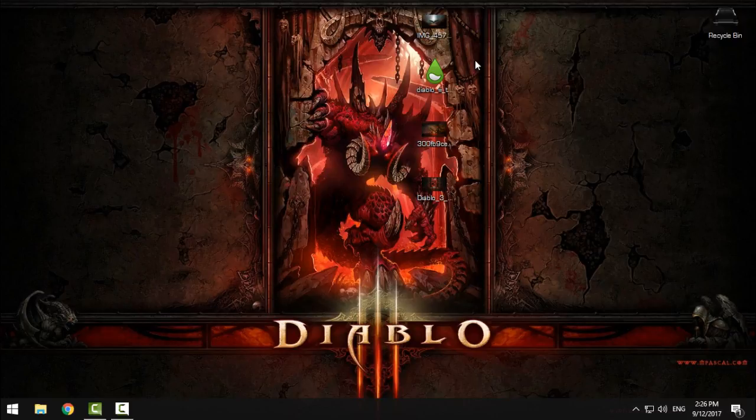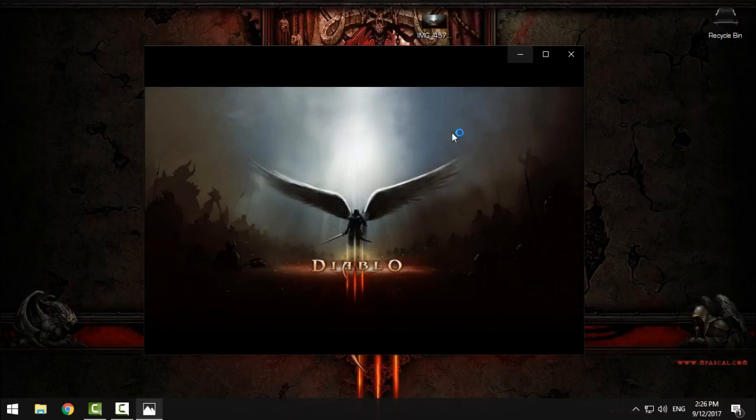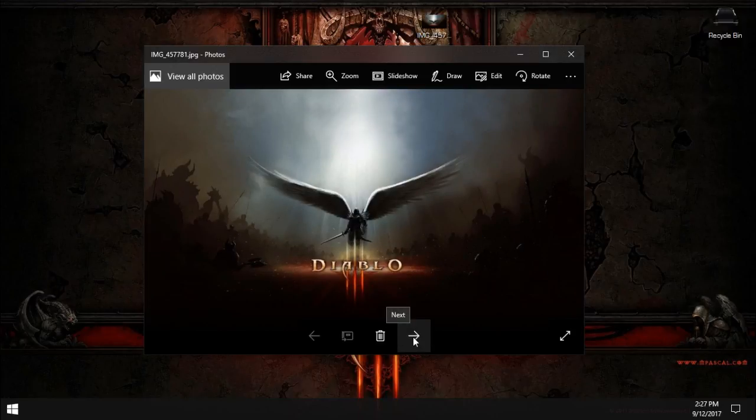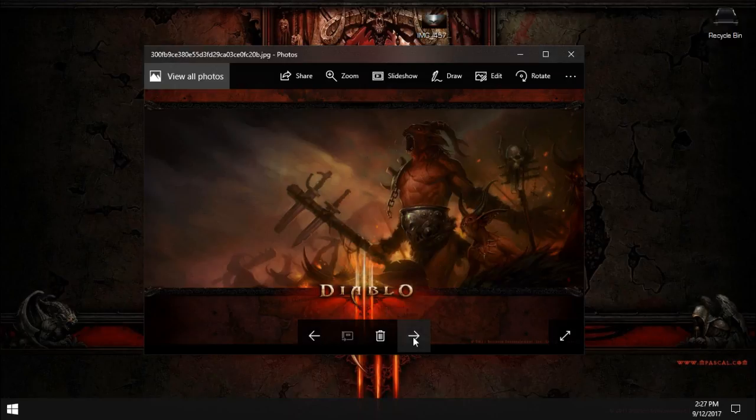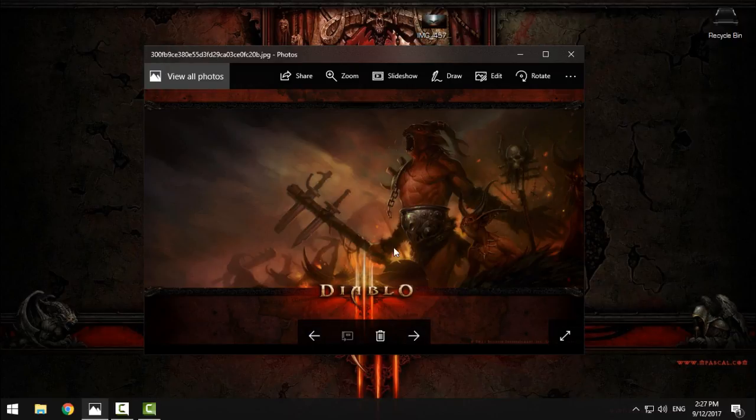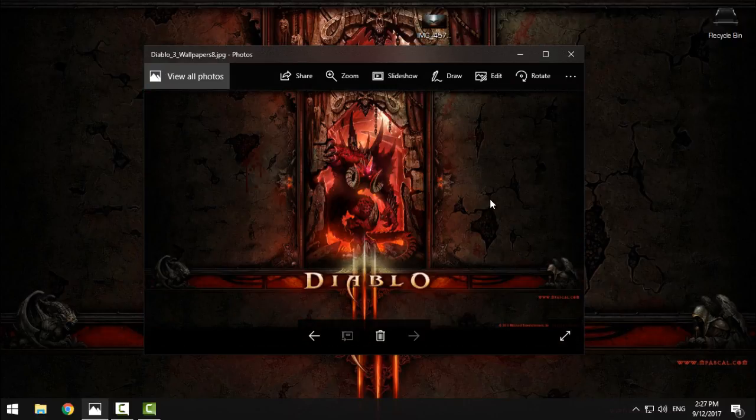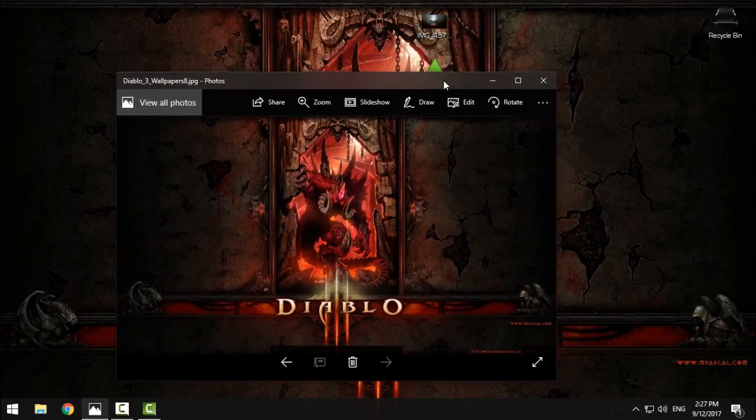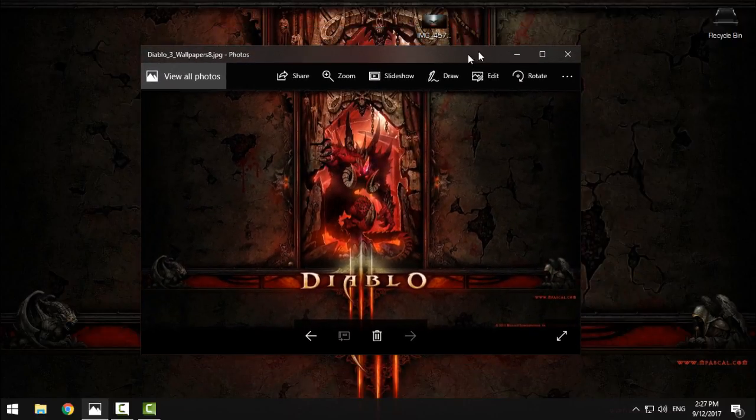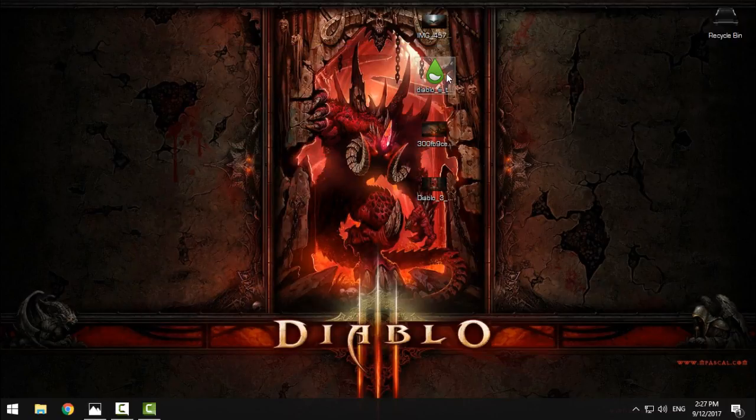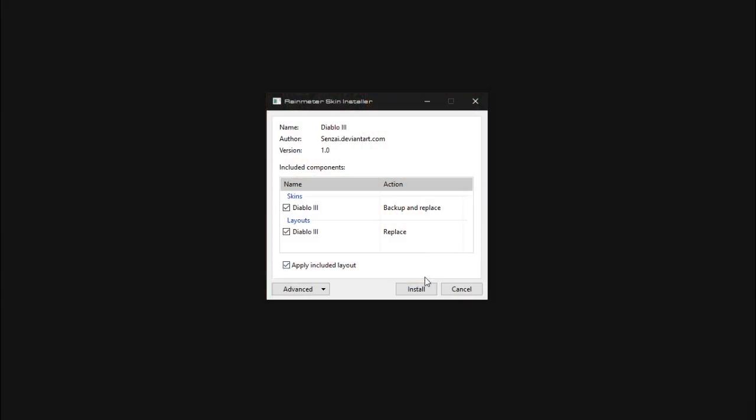After you download this, install it and run it. After you run your Rainmeter, in the description below you will have these wallpapers I found. They are very good to go with this skin, and if you want to download them, the link will be in the description below.